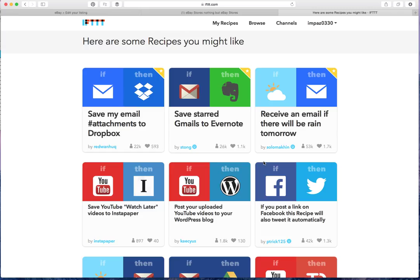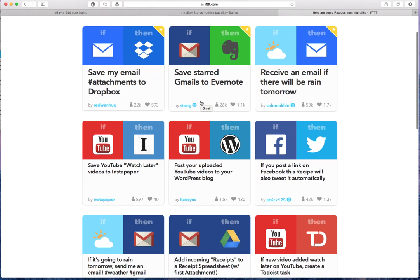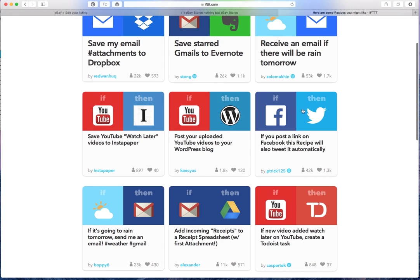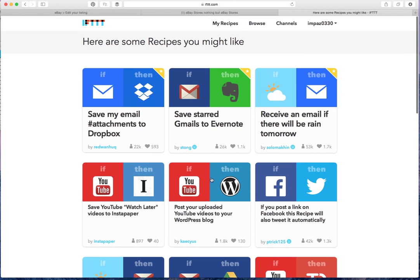So you then choose recipes. If you want to save, for example, if you want your starred Gmails, you have important emails that you want to be saved to Evernote so that you can find them later. If you post a link on Facebook, then you'll automatically have it tweeted out as another example.